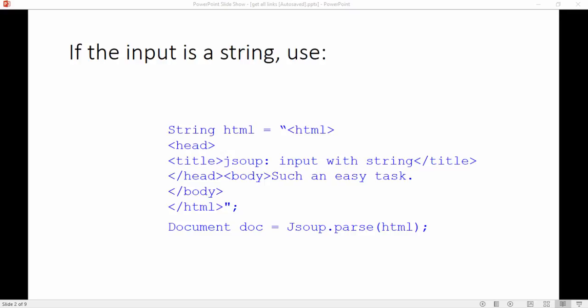Like we see here, if the input is a string of an HTML then we just need to pass the HTML string as a parameter to the method jsoup.parse and after that we can get our desired data by using this document object.